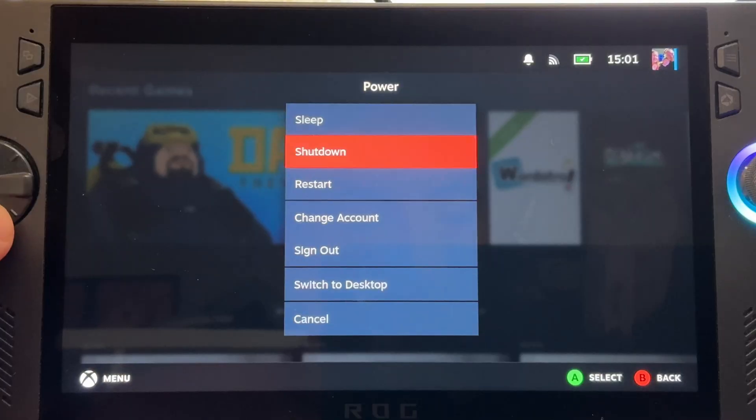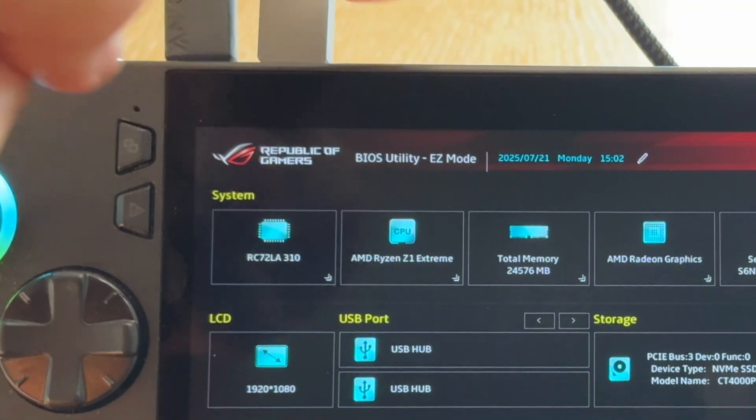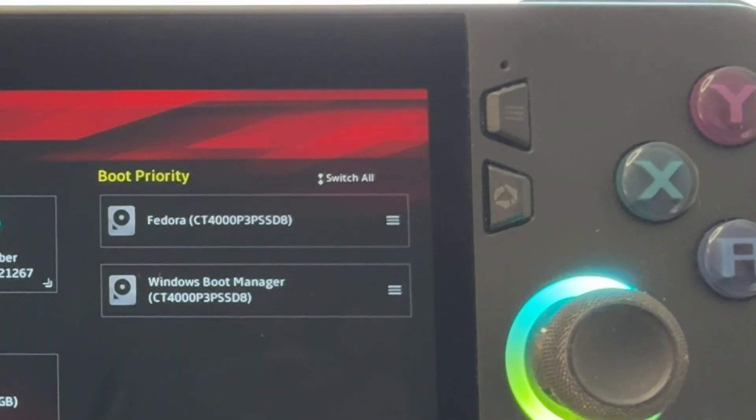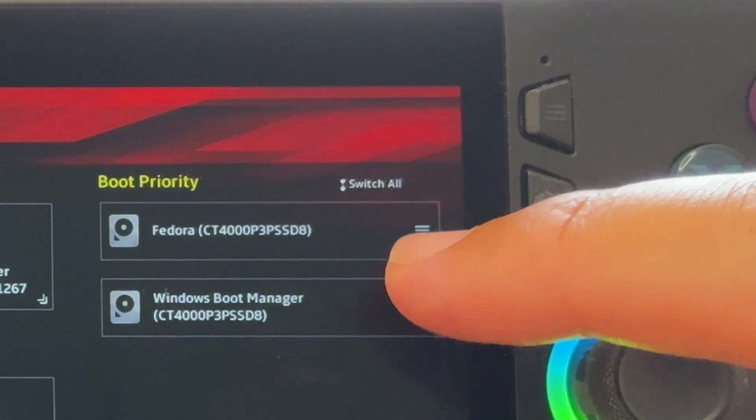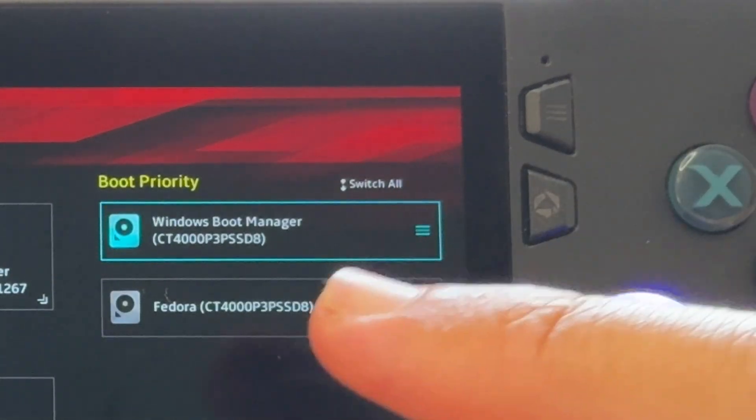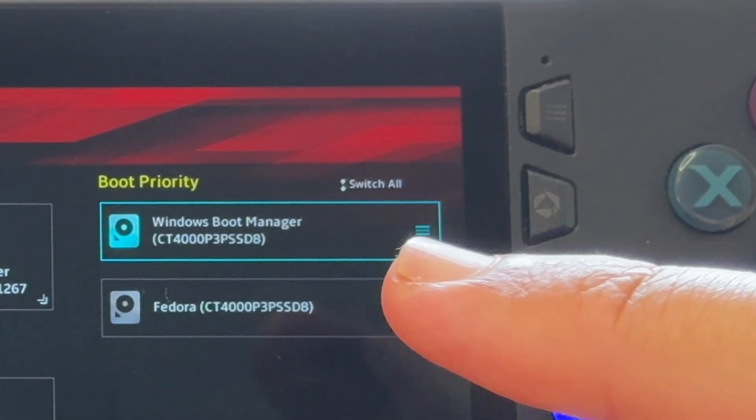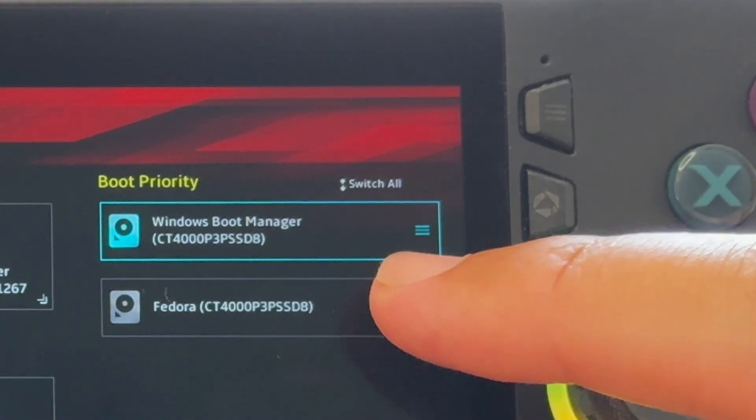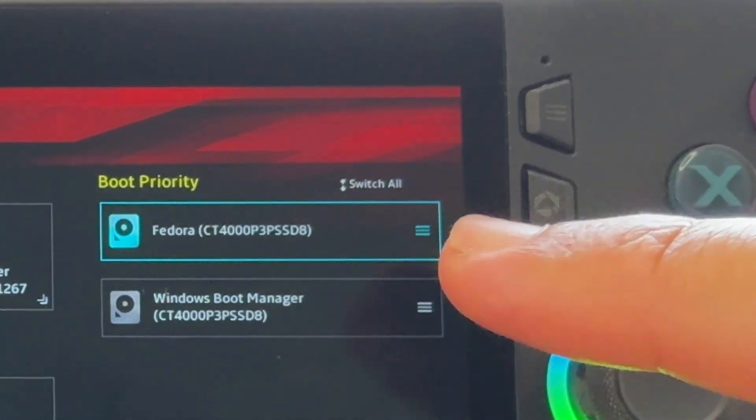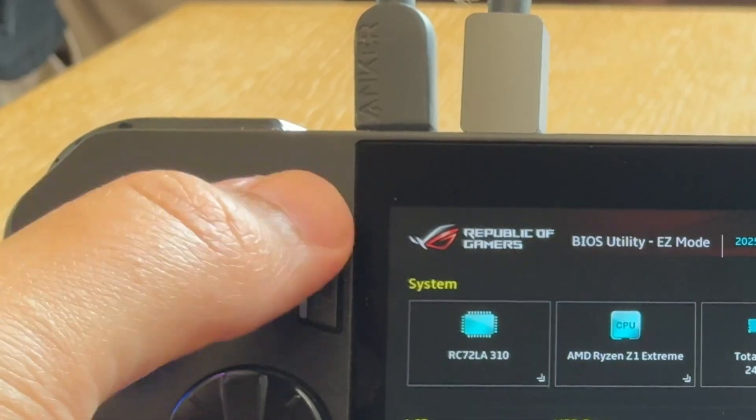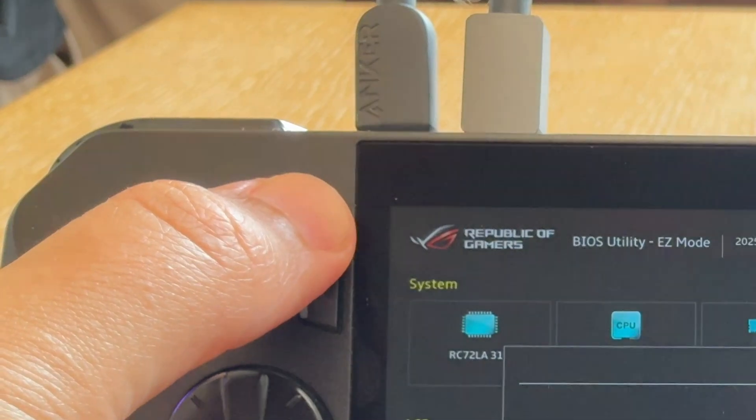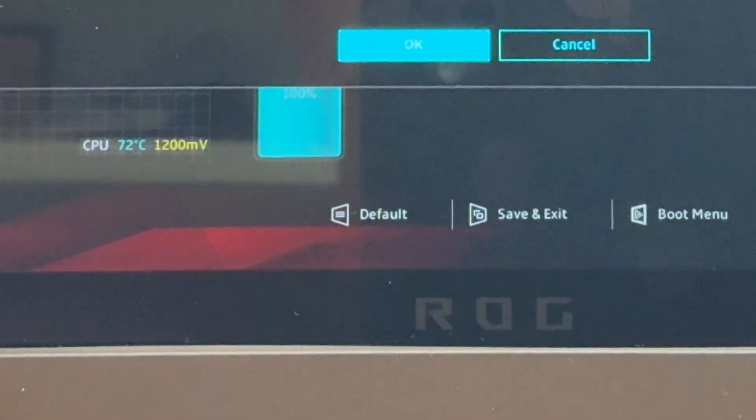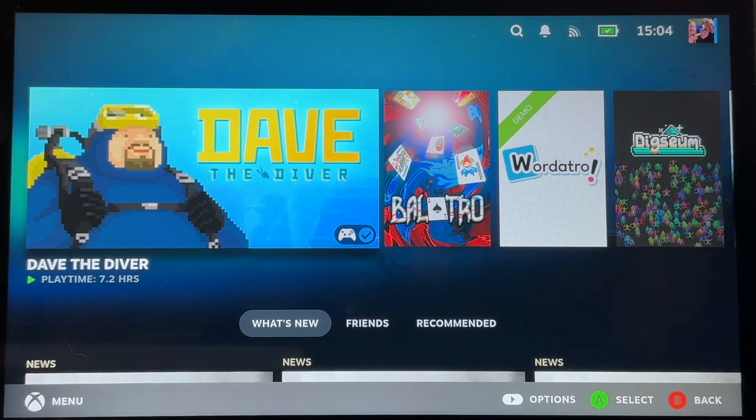And we can change our boot preferences by restarting and holding down volume button to enter into BIOS. And it's here in our boot priority and currently Fedora, which is Bazzite, takes priority to boot into. We can drag Windows to take priority if we want to spend most of our time in Windows. I'm going to change it back to Fedora as the priority as I'm now going to spend a lot of time within Bazzite. So we just hit the top left button, press OK to save our changes and we're back into Bazzite.